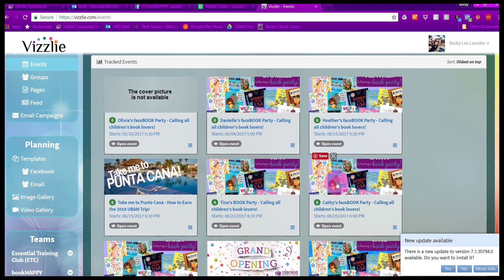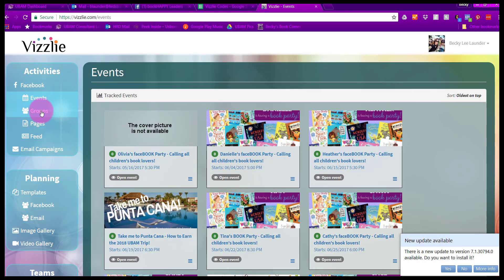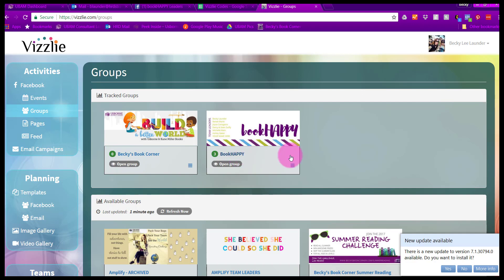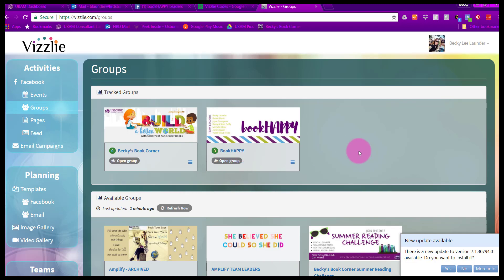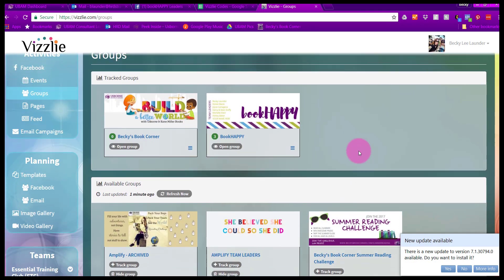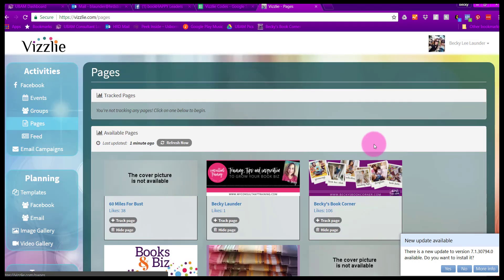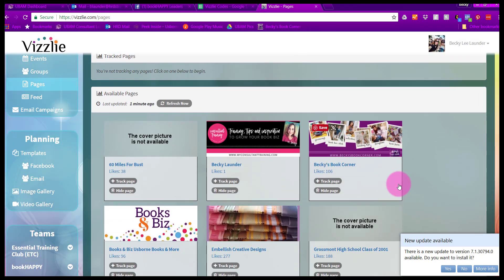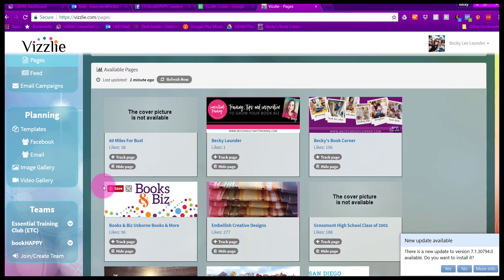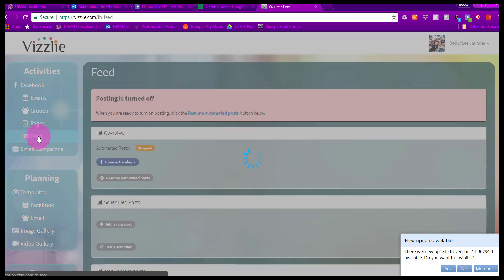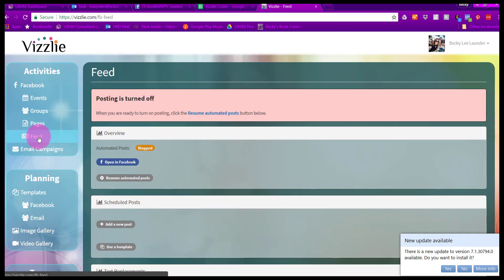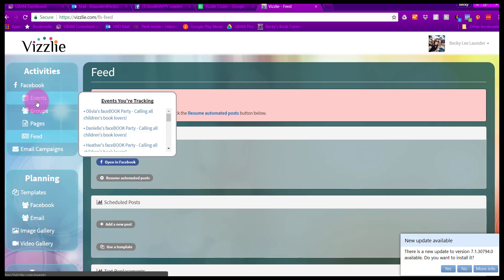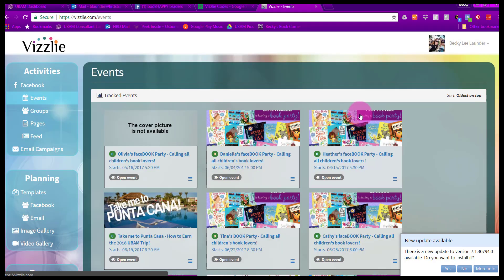Over here on the left, you have your groups. I have my Becky's Book Corner business group for my customers and my Book Happy group for my team. I also have my pages. I have my Becky's Book Corner group, a handful of other pages that I manage. And then here's my feed. This is if I was going to post something directly to my newsfeed. Visly also has the ability to do email campaigns. Let's go back over to our events. That is an area that you'll probably spend the most time in.